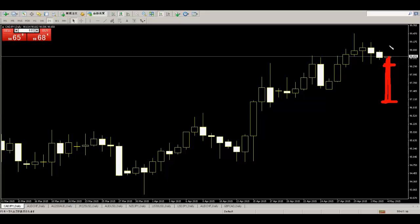When price closes, then we enter. This is Candlestick Trading Basic. Thank you.